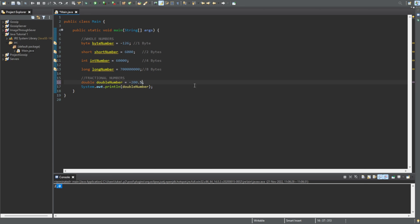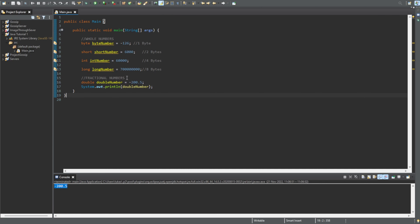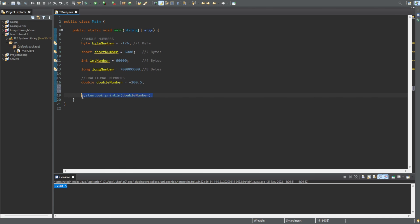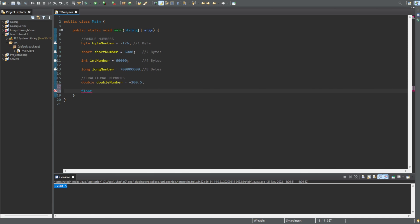Negatives also work with the double — you can do something like minus 205 and it will print out minus 205. So unlike those four integer data types, you can use fractions with the double. There is another fractional type we can use called the float. The float is a bit different and may take a bit to get used to.